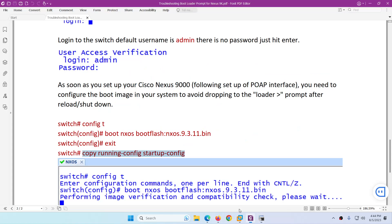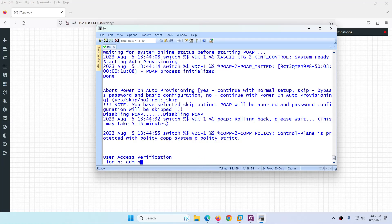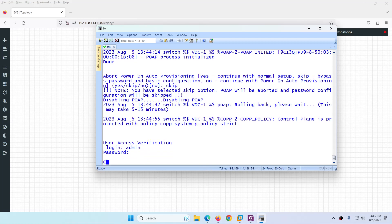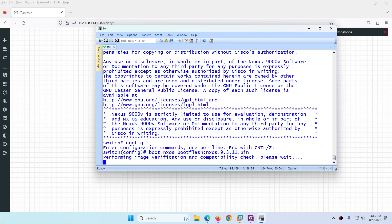Go to configuration mode, then `boot`, then `boot flash`, enter the OS image name, and hit Enter. Type admin and hit Enter to log in, then go to config, type `boot`, then `boot flash`, then enter the Nexus operating system image name and hit Enter.